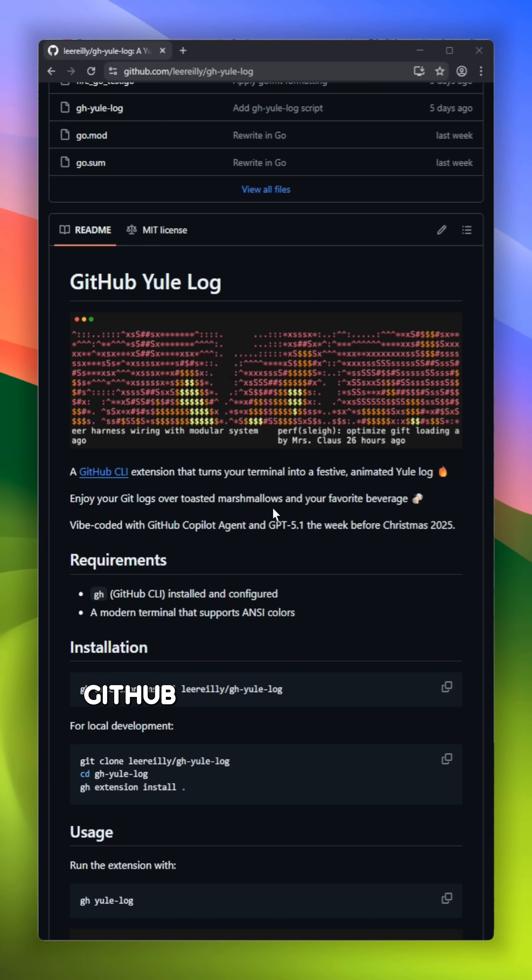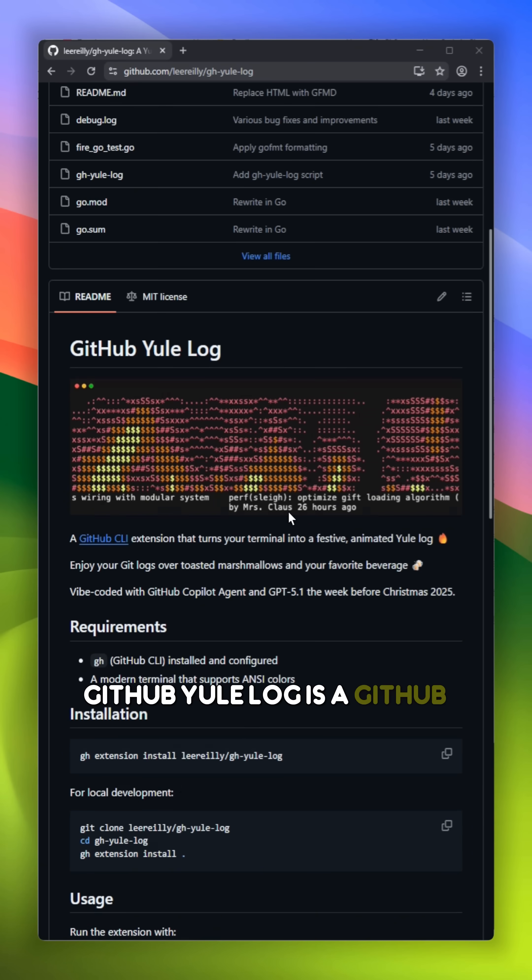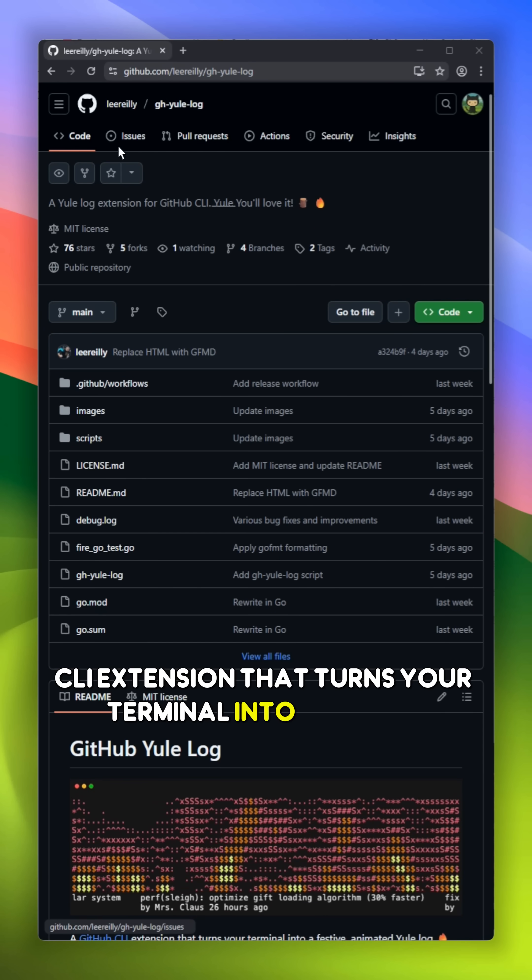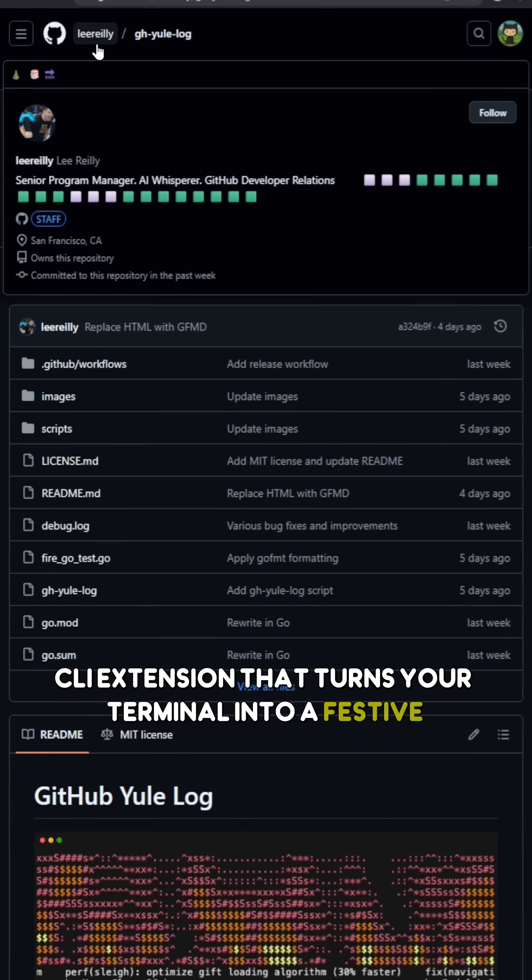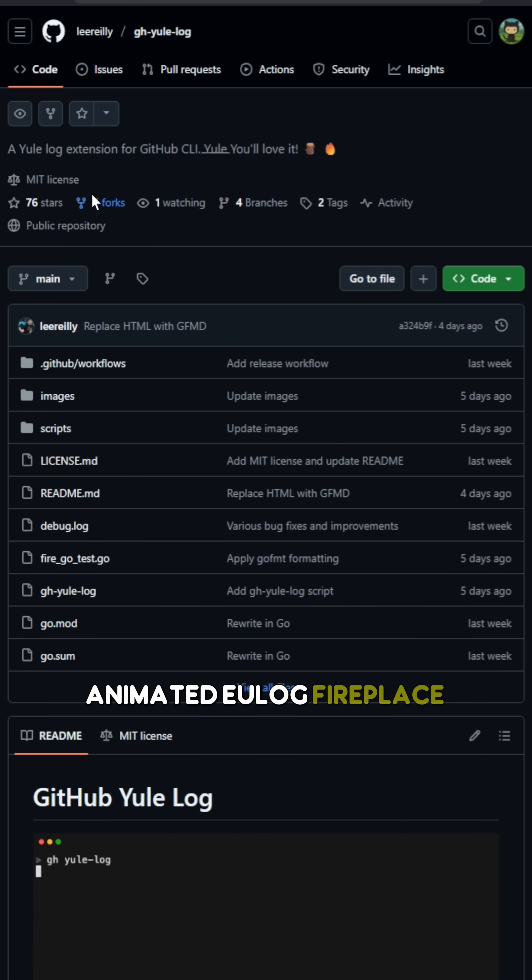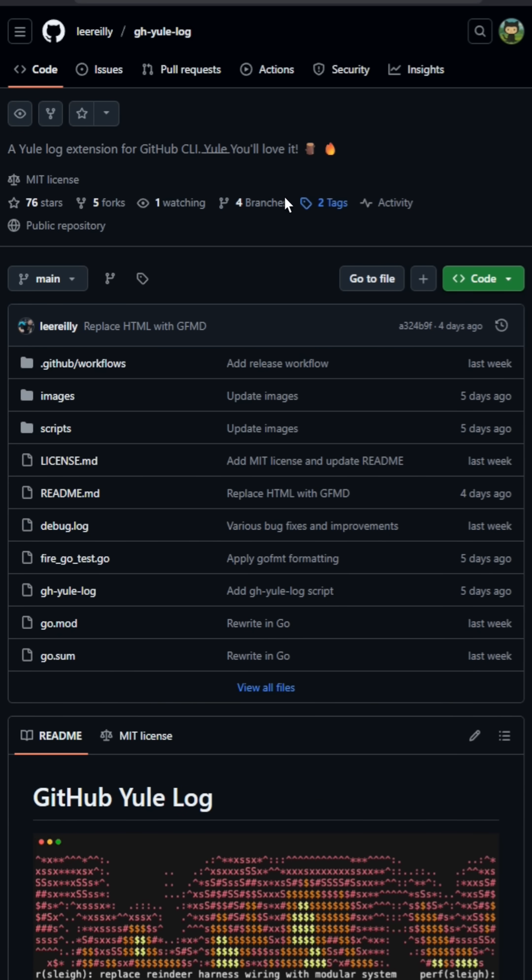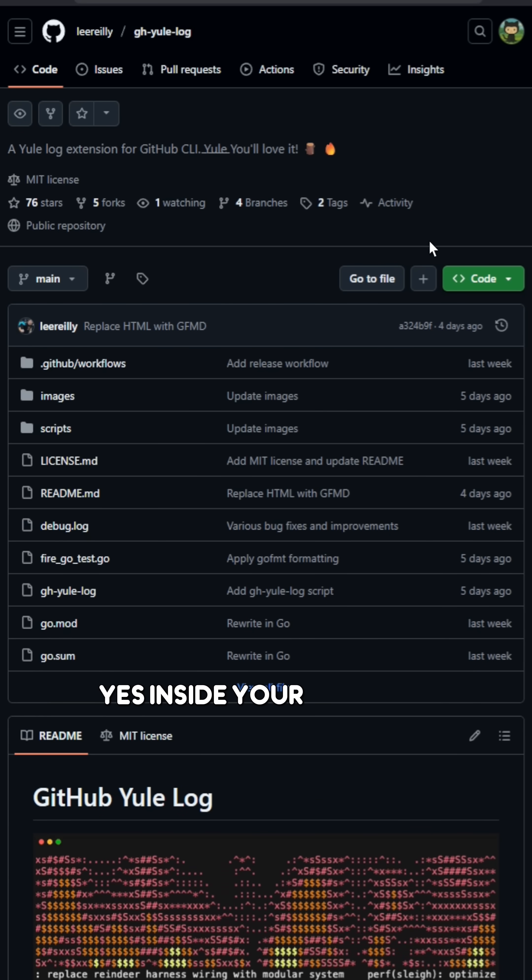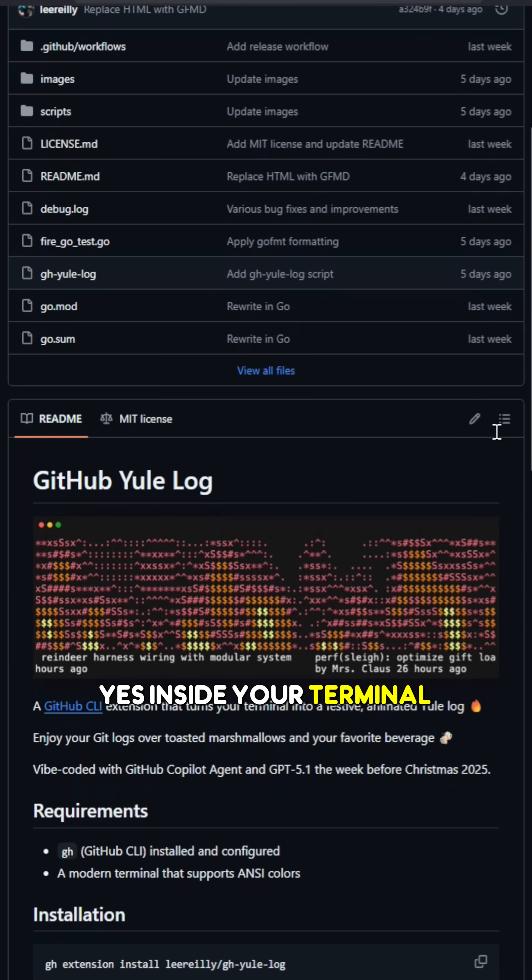GitHub Yule Log is a GitHub CLI extension that turns your terminal into a festive, animated Yule Log fireplace. Yes, inside your terminal.